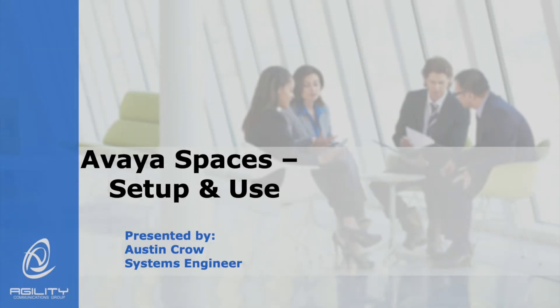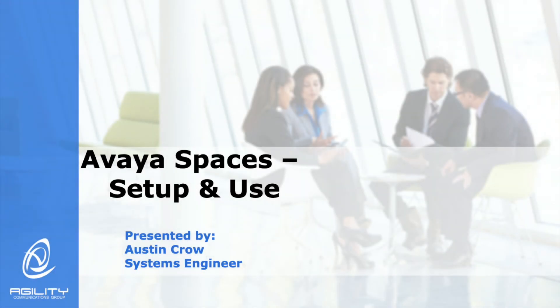I want to thank you once again for joining us today. This has been a training session regarding Avaya Spaces, the setup and the use of a wonderful platform filled with many features. If you have any questions or concerns, please find us at our website at agilitycg.com and let us know how we can help.